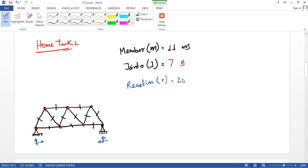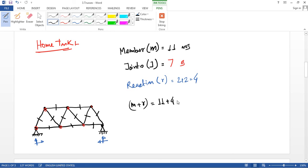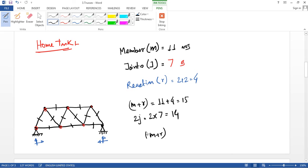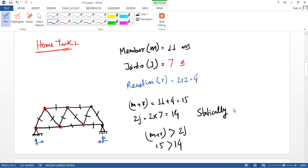The reactions: 2 plus 2 is equal to 4. So now the formula: m plus r equals 11 plus 4 equals 15, and 2j is 2 into 7, that is 14. So m plus r which is 15 is greater than 2j which is 14, so it is a statically indeterminate structure.